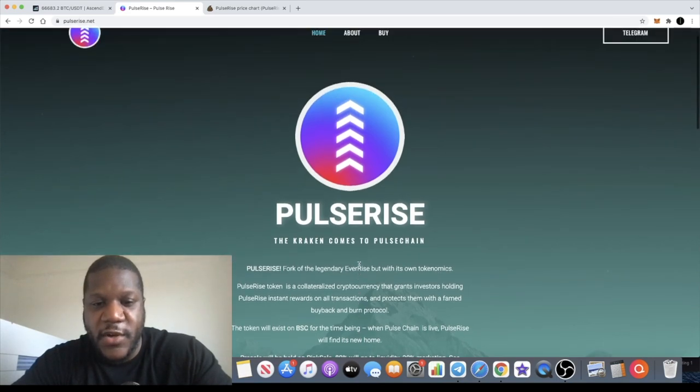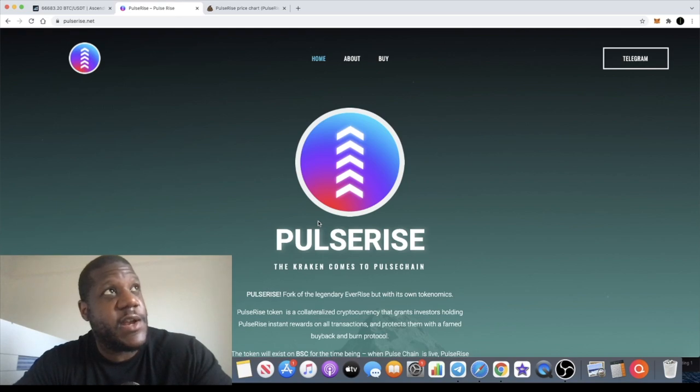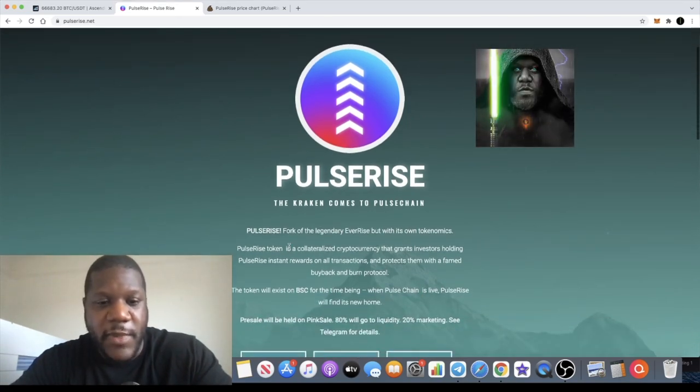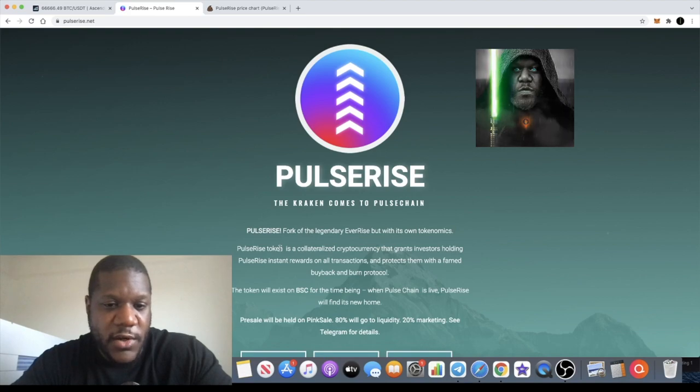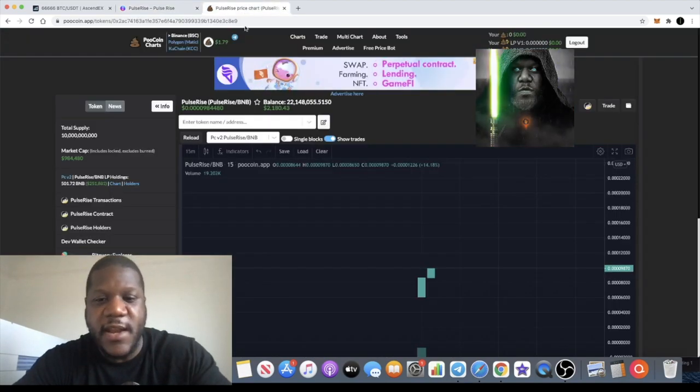They recently just had a pre-sale on Pink Sale which I shared with my group, where it just sold out so quickly that only a few people managed to get in. So everyone's waiting to buy this on the exchange. In fact, they don't have to wait anymore.